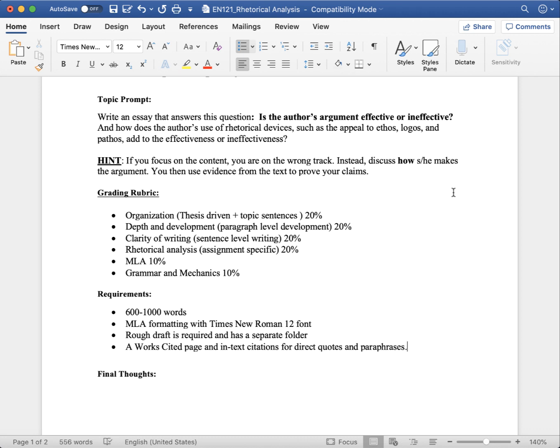You're graded on organization, which means it's driven by your thesis. You have your thesis underlined. Your topic sentence is the first line of every body paragraph. That's organization.